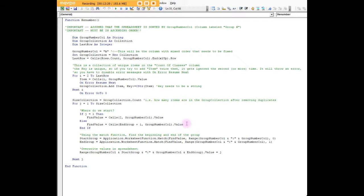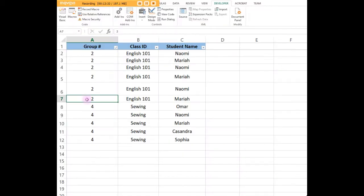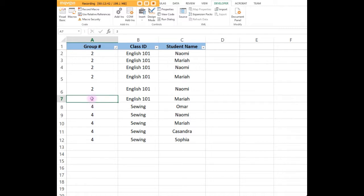We're going to be looking for the value of A in that cell. Once we define the end group from the loop, then the next time around we're going to start with end group plus one. The end group here will be seven.